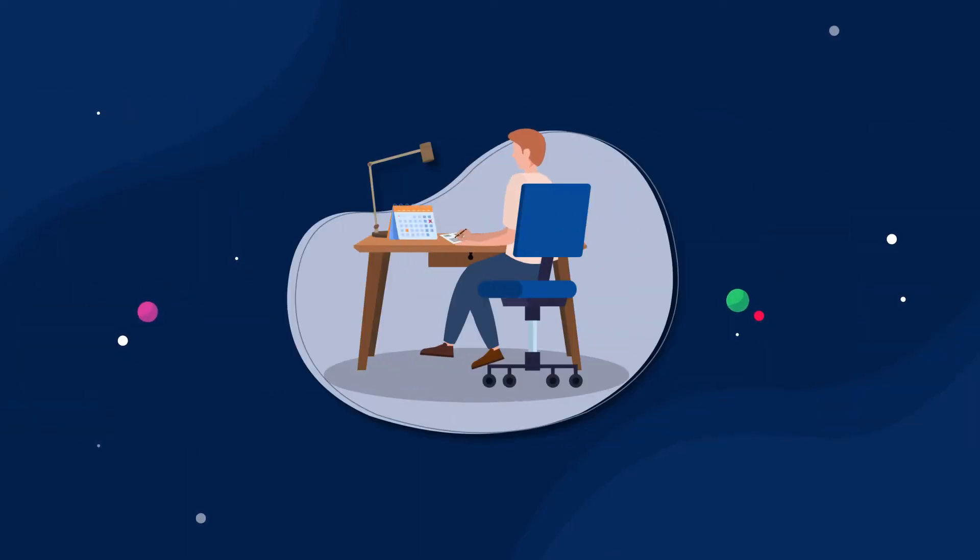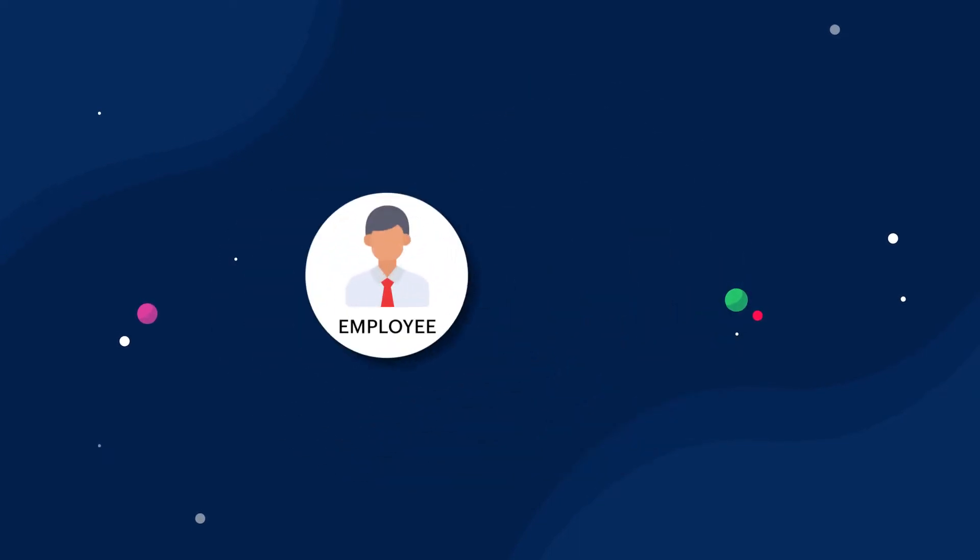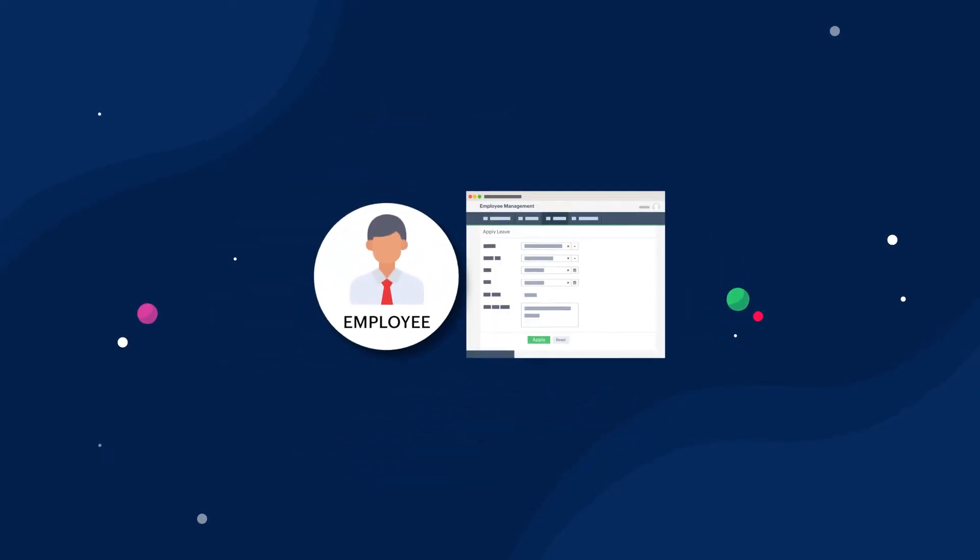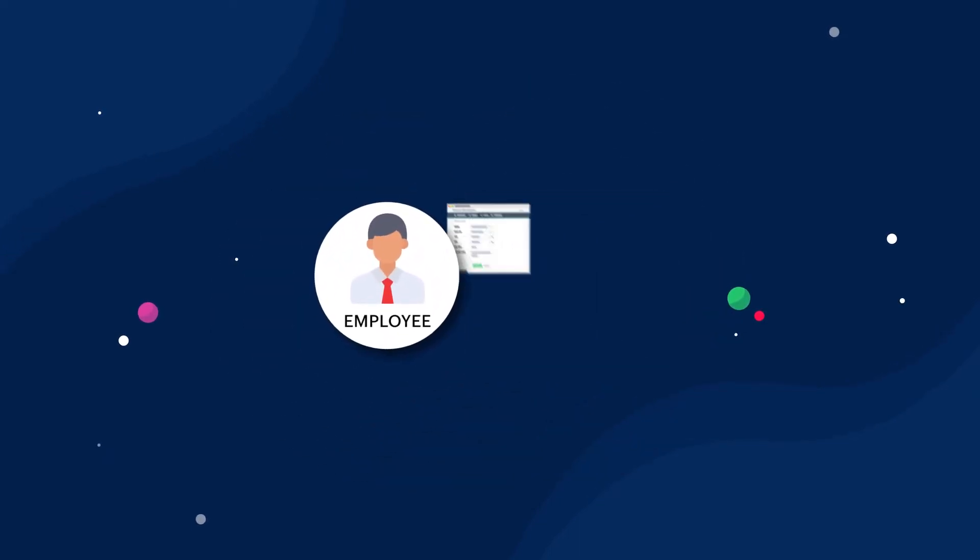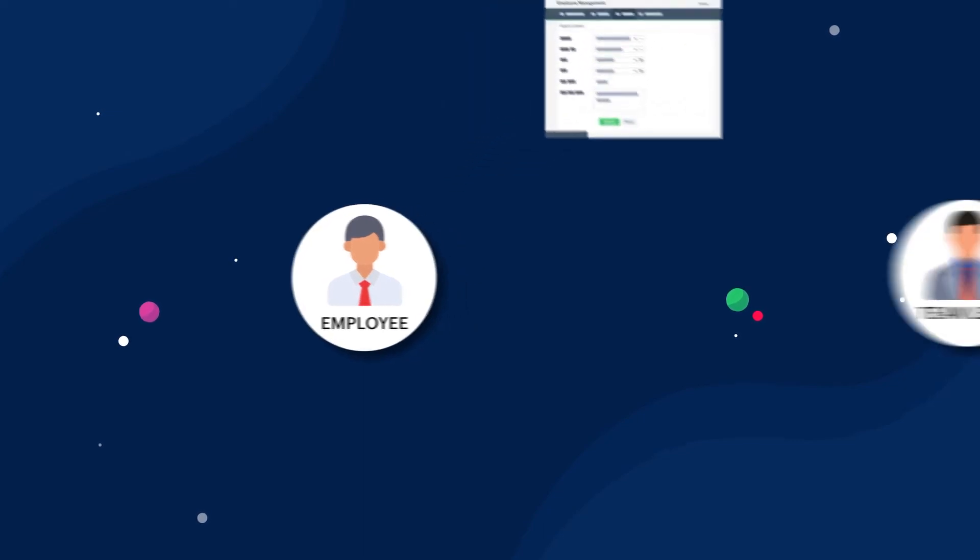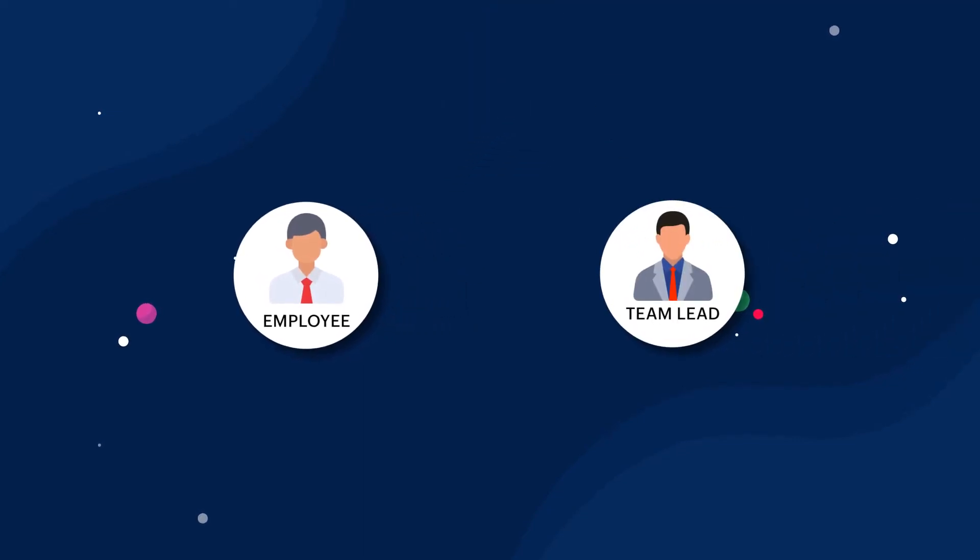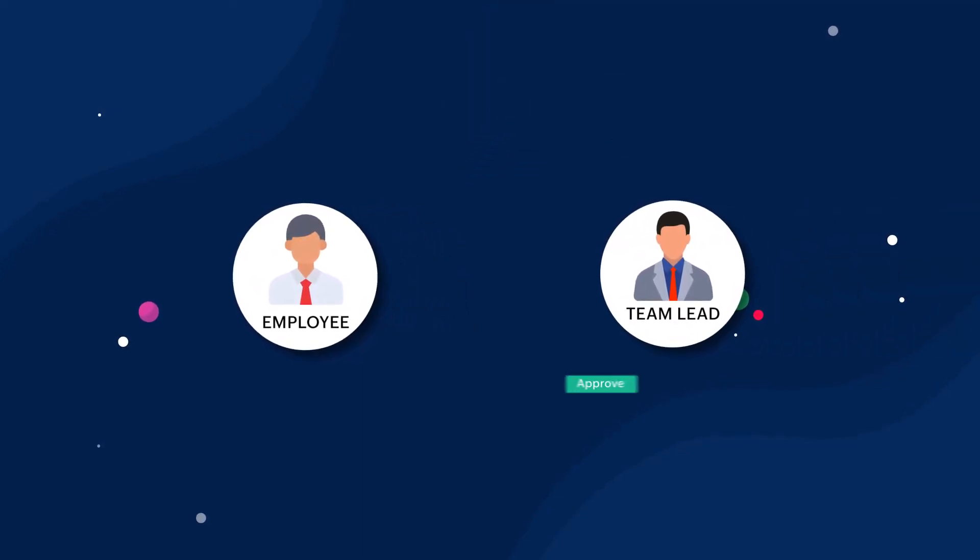Let's consider the example of an employee requesting personal leave. In Zoho Creator, we can configure the process so that when an employee submits a leave request, the team lead will receive it and decide whether to approve or reject the request.